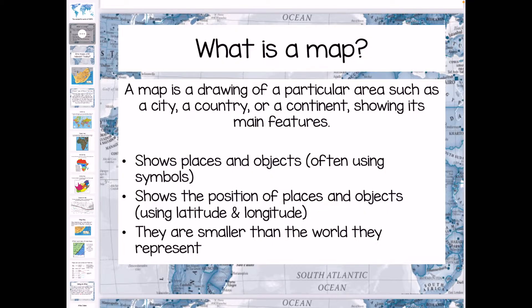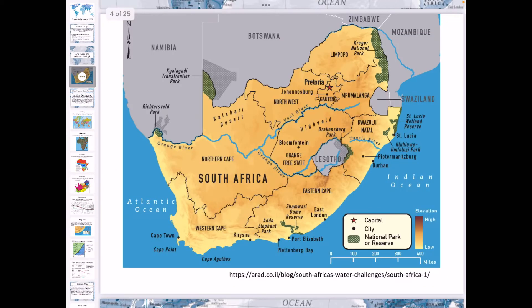Maps are also smaller than the world that they represent, which is really important. A map is just a drawing of a place — it's representing an area, and an area always has to be shrunk or reduced to fit onto a piece of paper or a tablet. If we look at this map of South Africa, we can see there are different borders for the provinces. Those borders are not physical fences; they are just a representation of where one province ends and another begins.